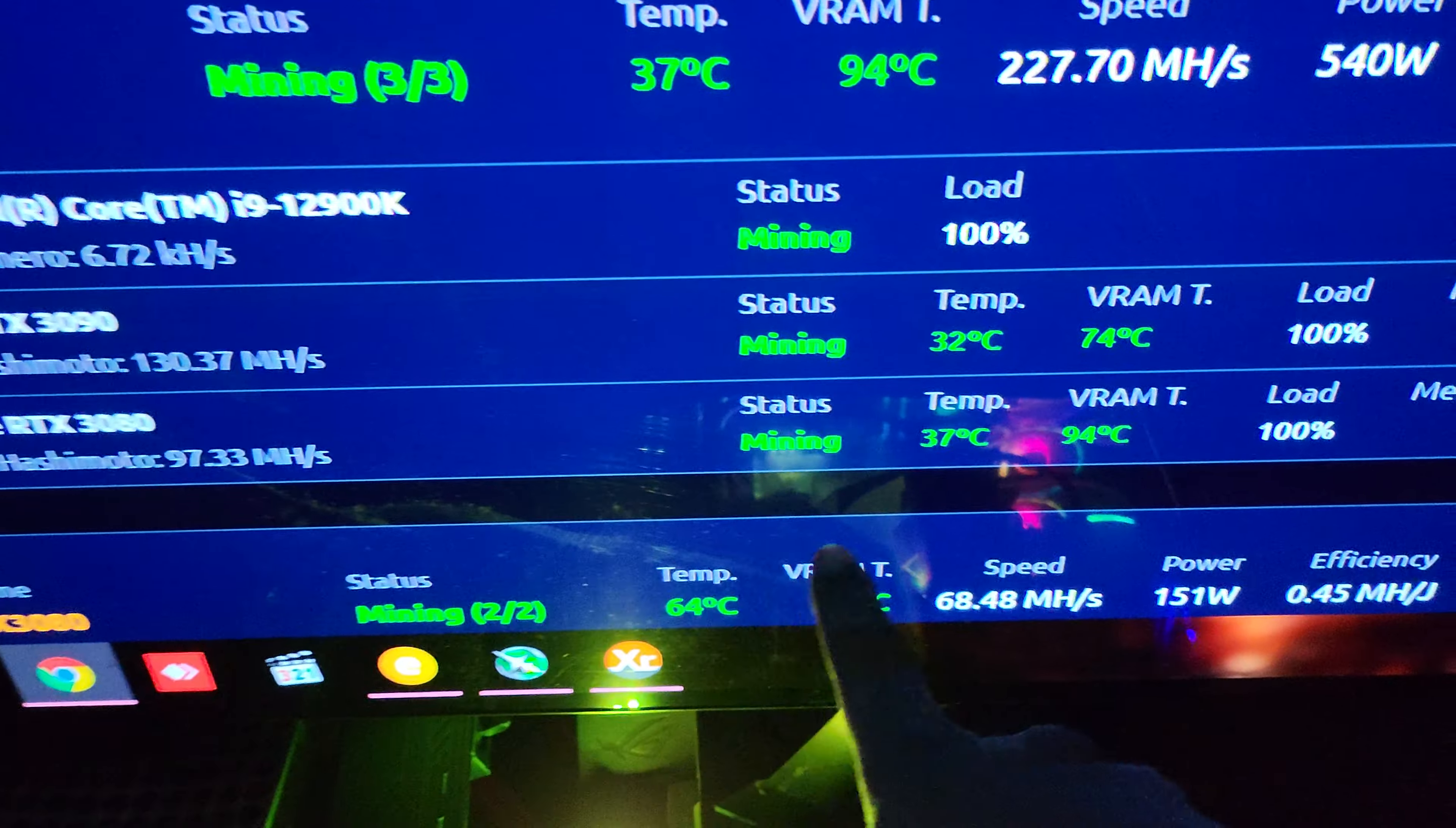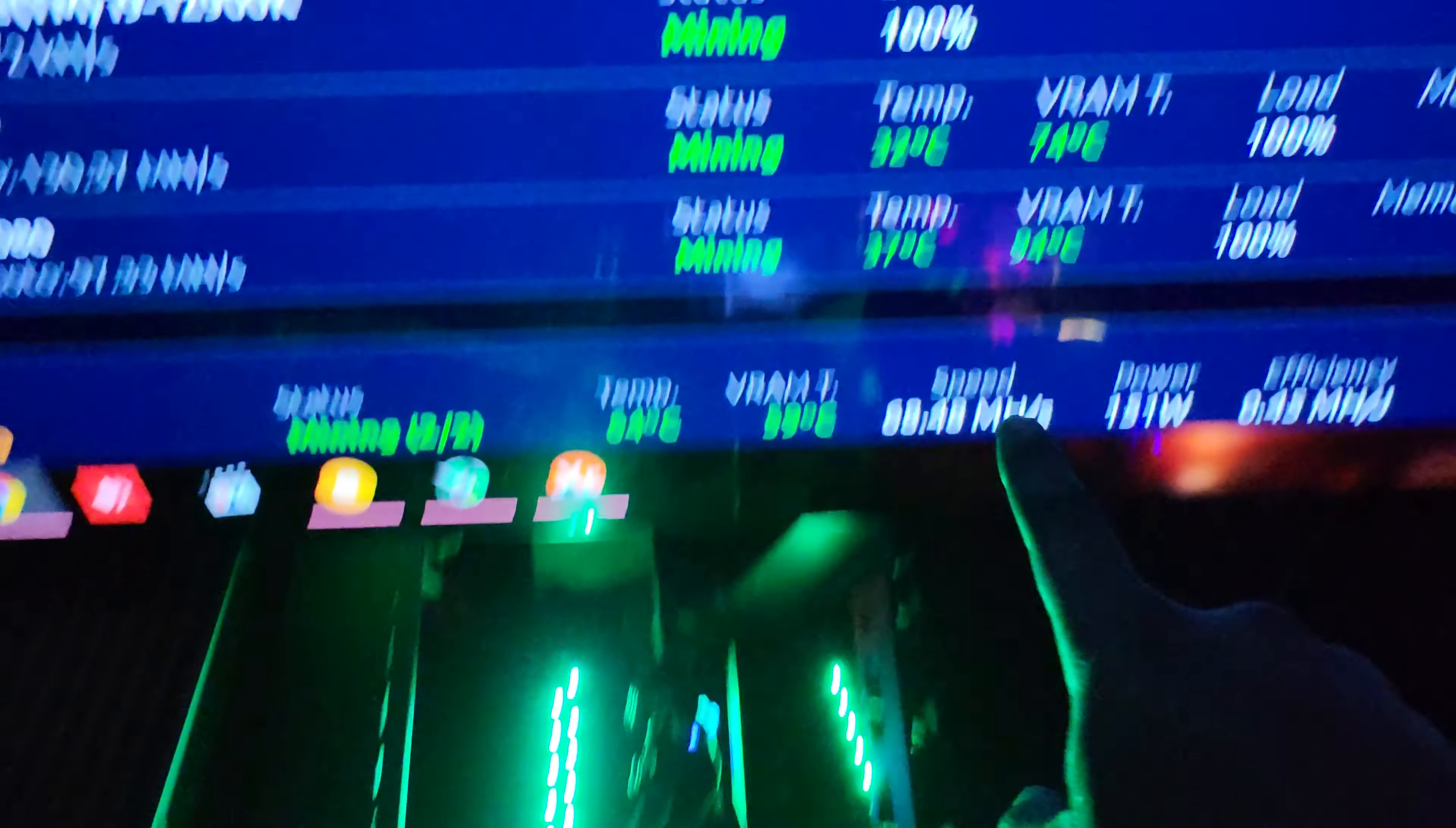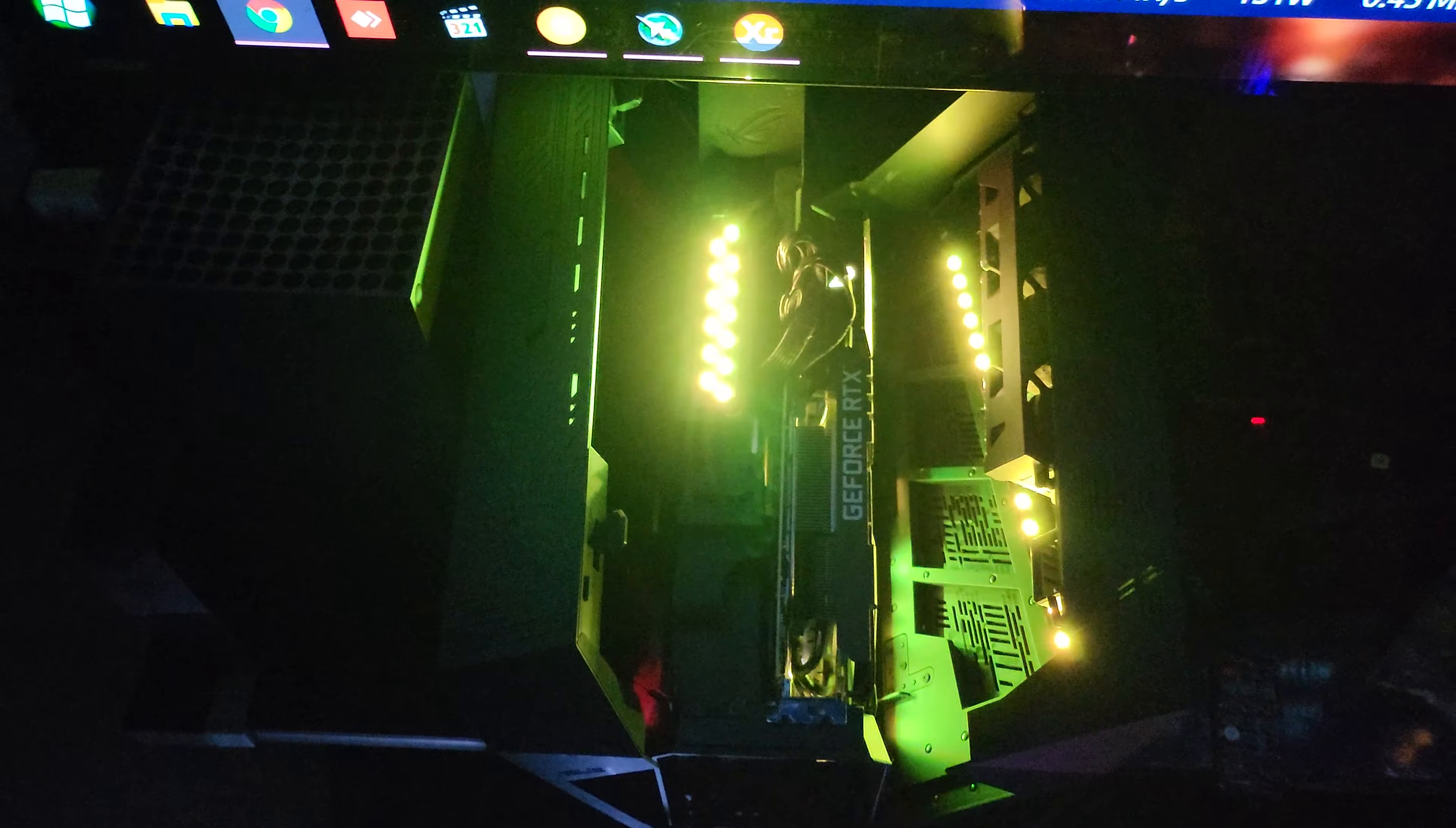This one down here at the bottom, which is at 94, that is an RTX 3080, that's an Asus TUF 3080. So you have a Gigabyte Aorus Extreme, you have a Gigabyte Aorus Master.